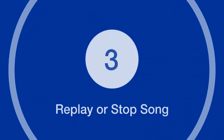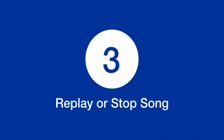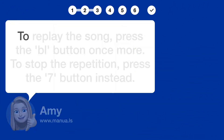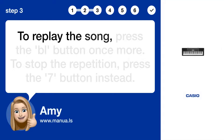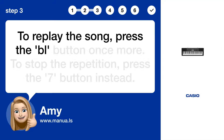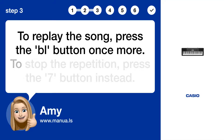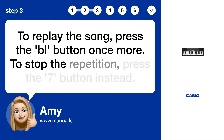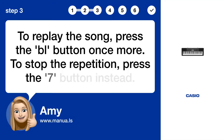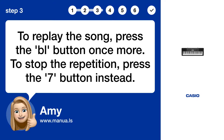Step 3: Replay or stop song. To replay the song, press the button once more. To stop the repetition, press the stop button instead.